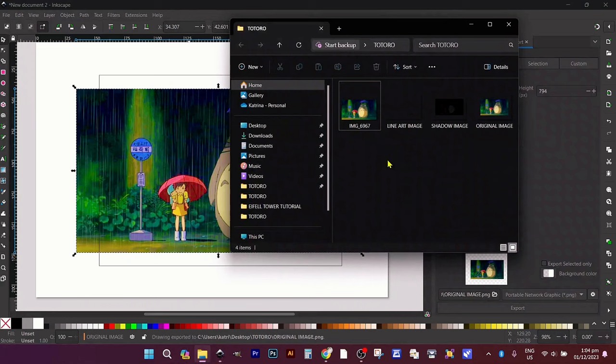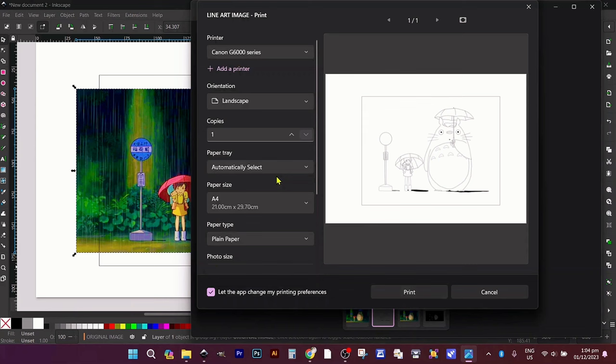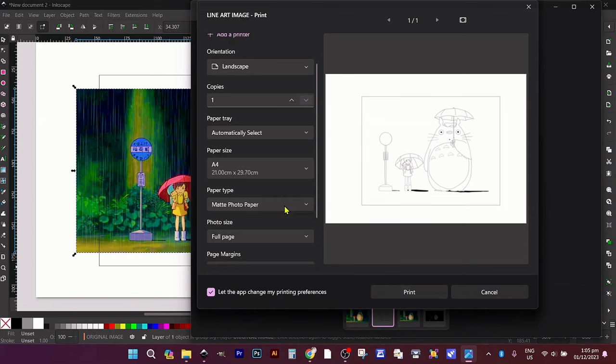For printing, I recommend A4 landscape paper. Ensure your settings are on high quality and borderless for the best result.